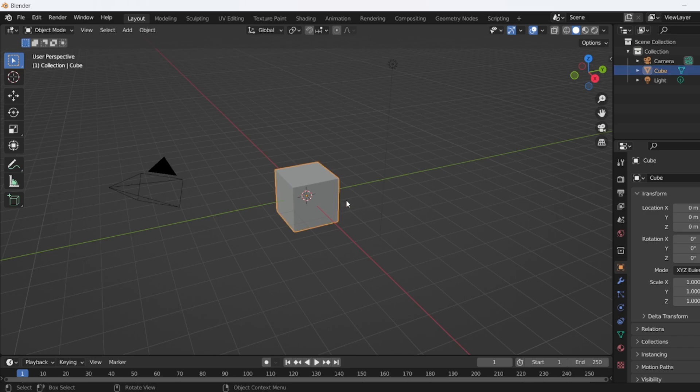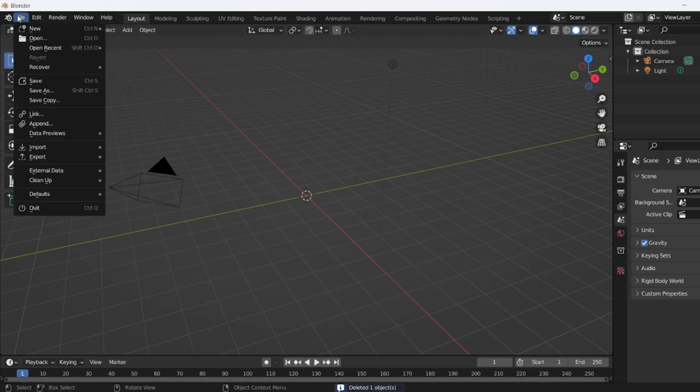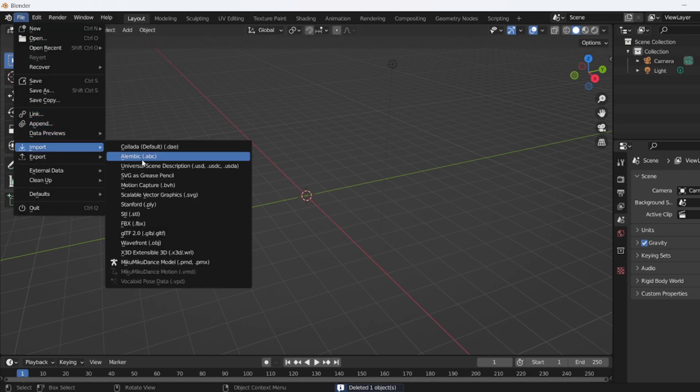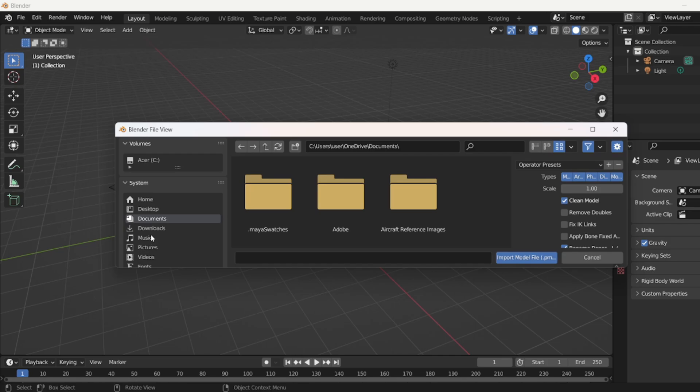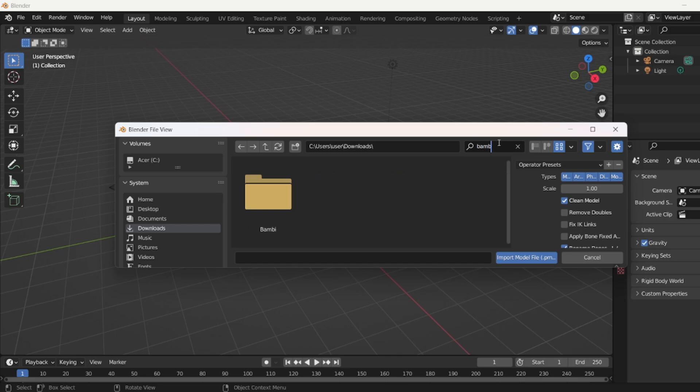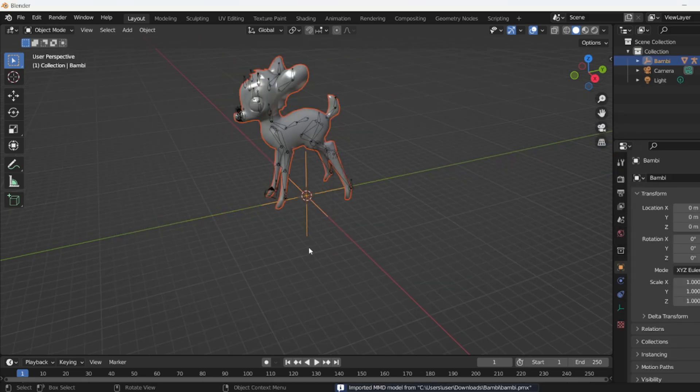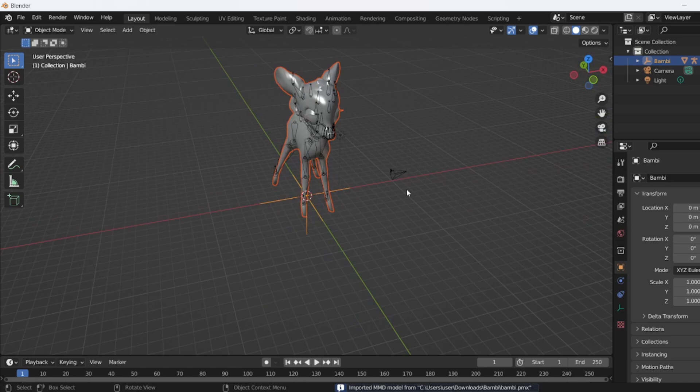I'm going to simply delete the cube first and click on File, Import, MikuMiku dance model, and go to the models that you want to upload. I'm going to get one of these, Bambi from Disney's Bambi.